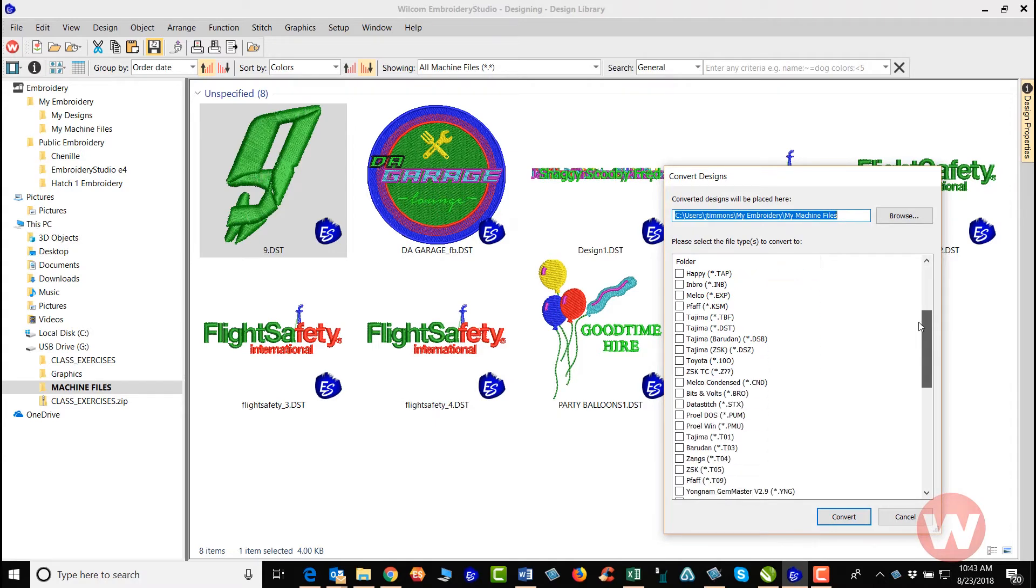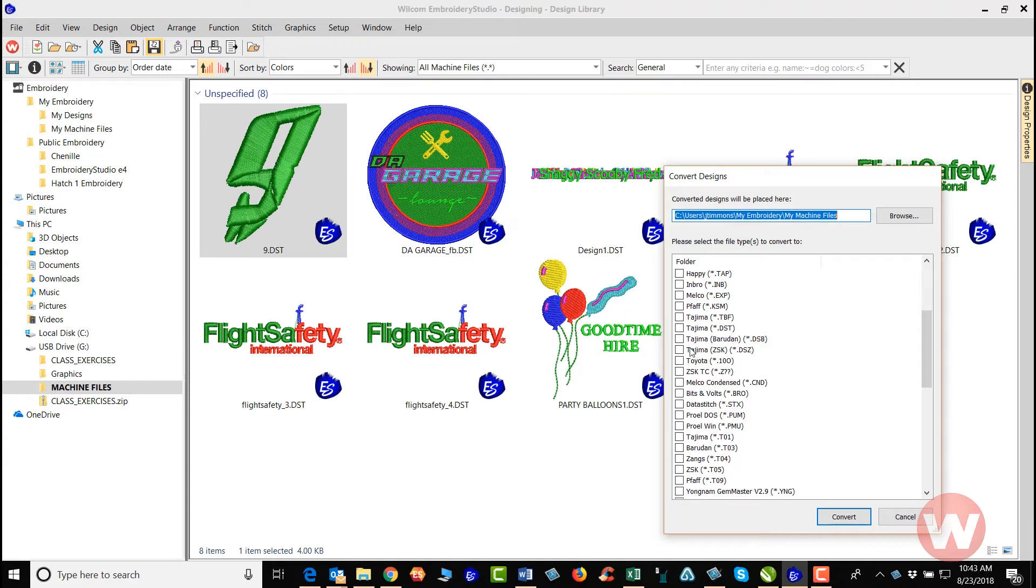Right now with that DST file, if I wanted to change that machine format, I can change that format just by going in and clicking on a new one here. I'll just select convert.